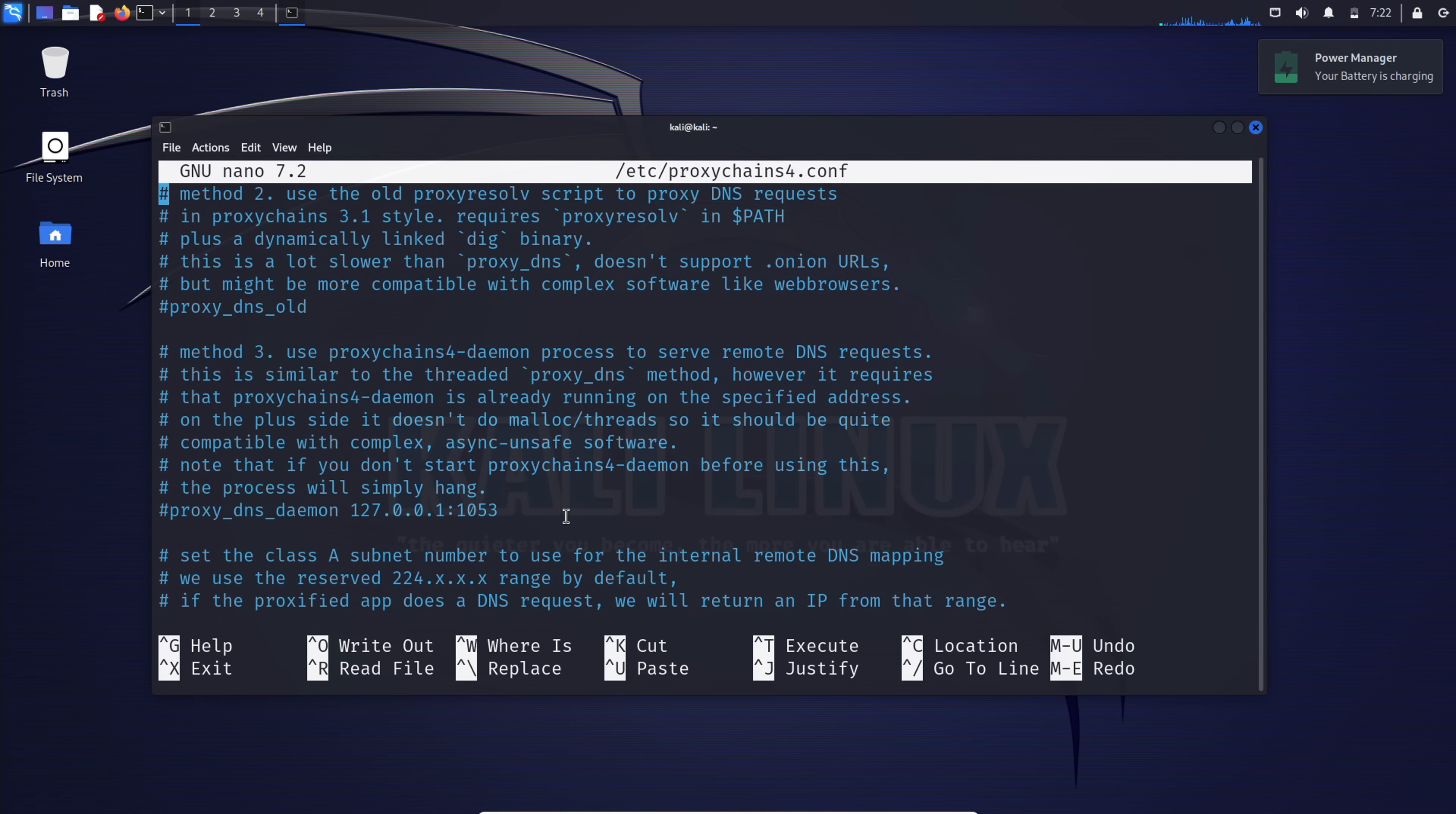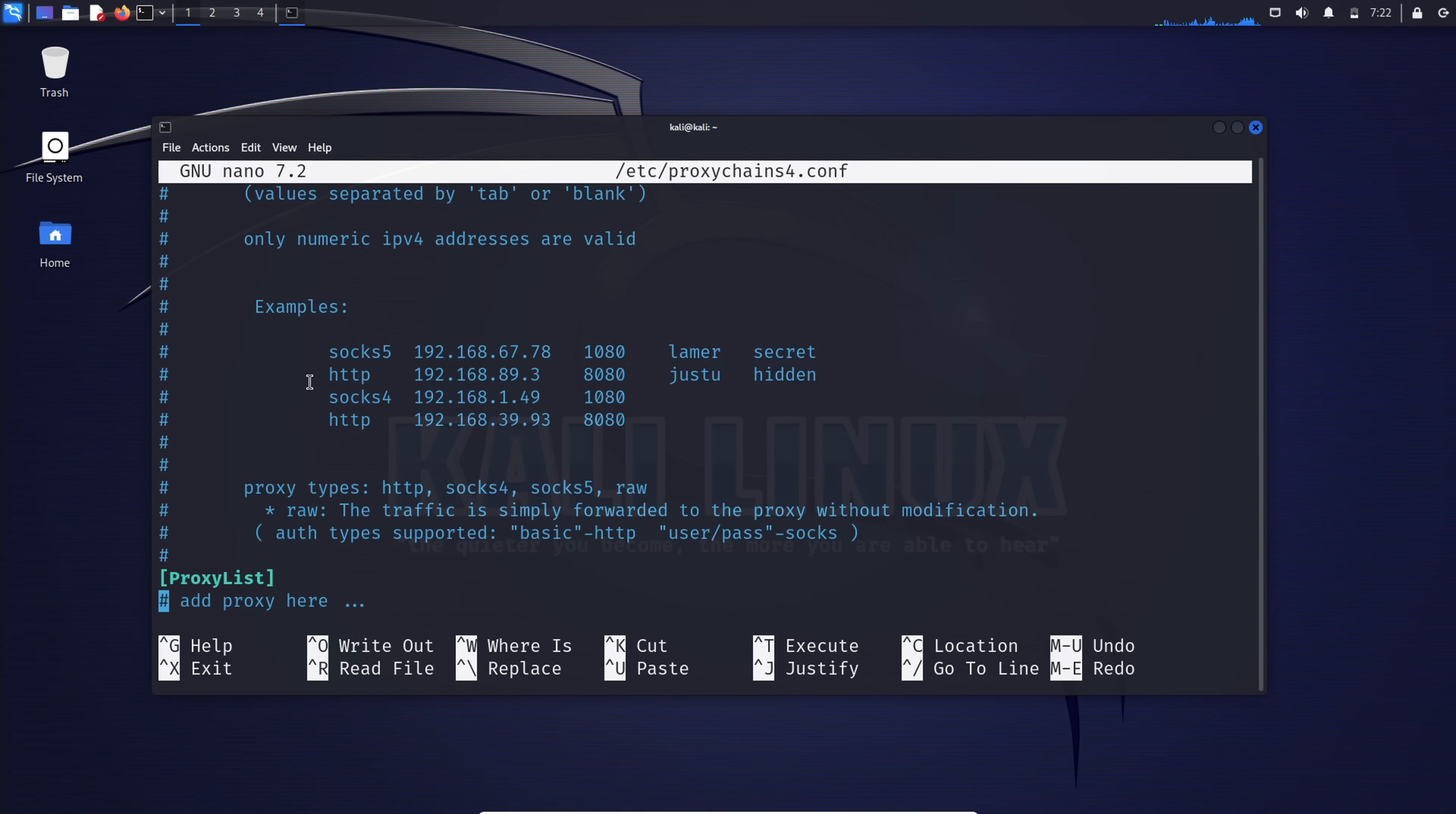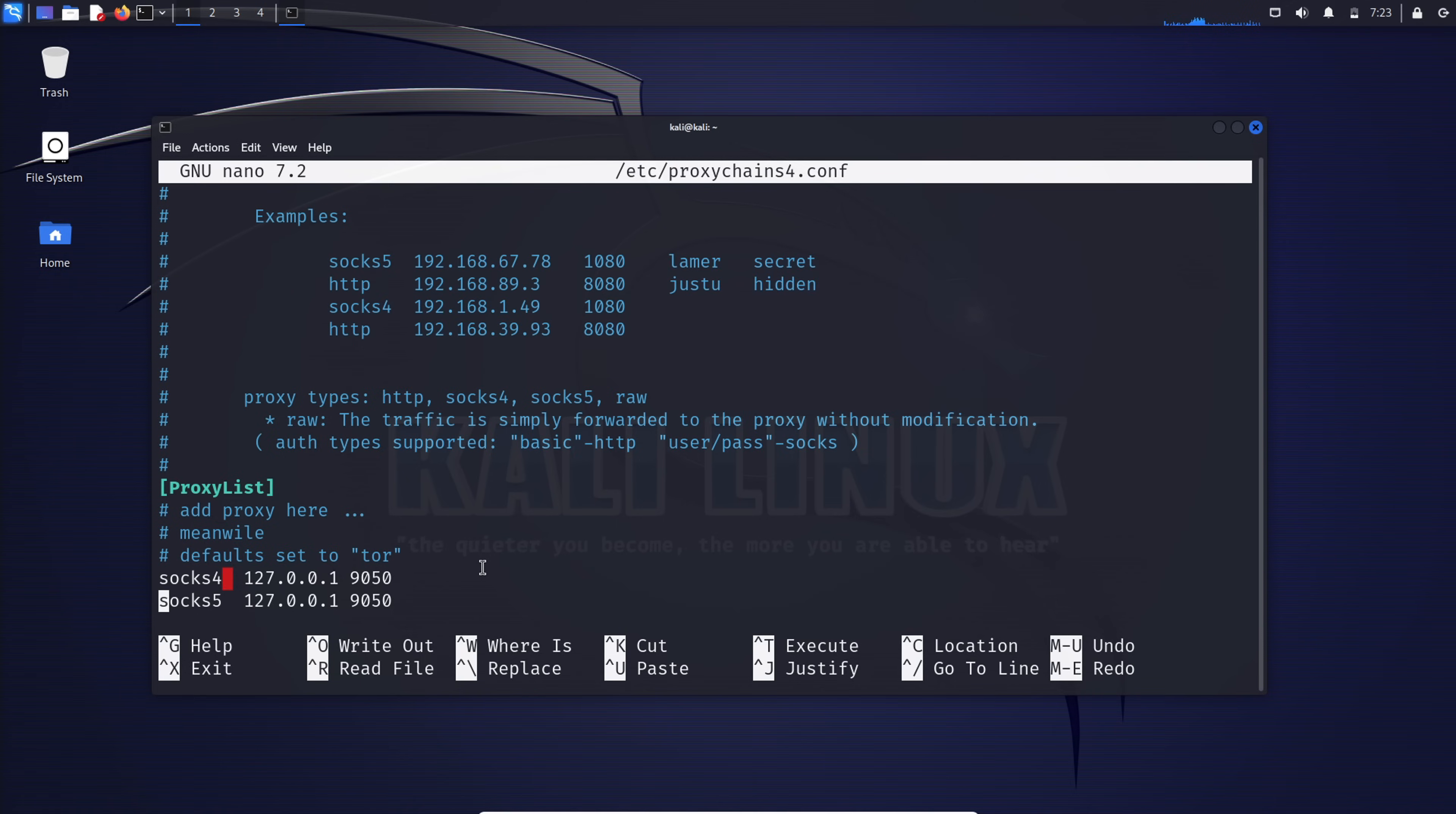Next, make sure that this option of proxy DNS is uncommented as it hides our DNS requests, preventing our location from being revealed through DNS leaks. And under the proxy lists heading is where we have the default configuration already set to Tor, which is basically our loopback address binded with the onion port. If we were not using Tor, this is also where we'll be adding the list of our proxy servers. You can see examples of how to put them right here. Now save and exit the file.